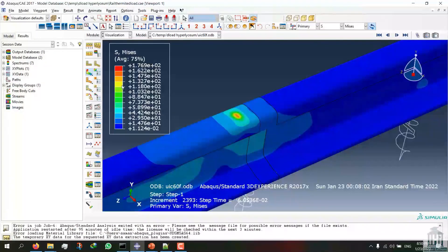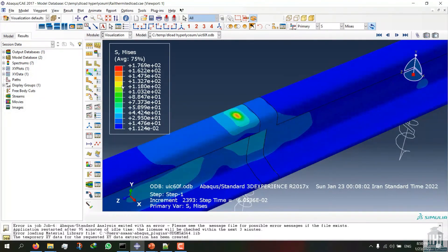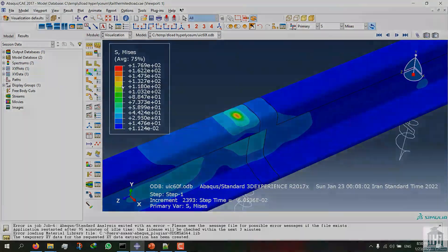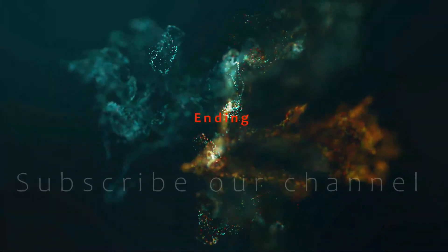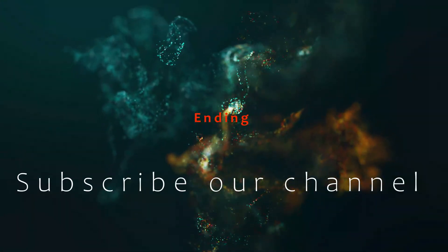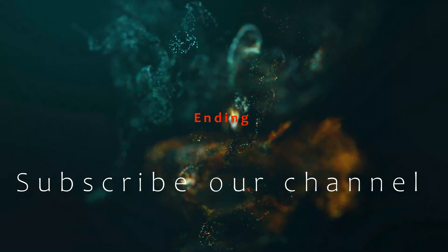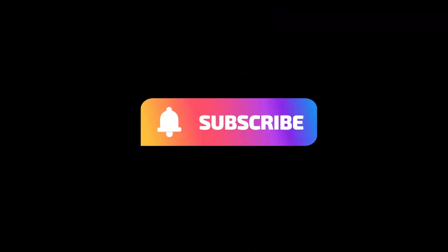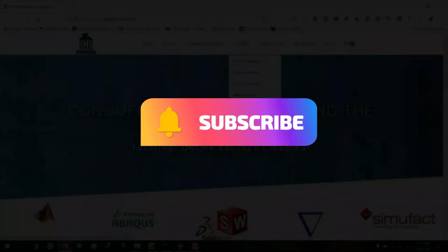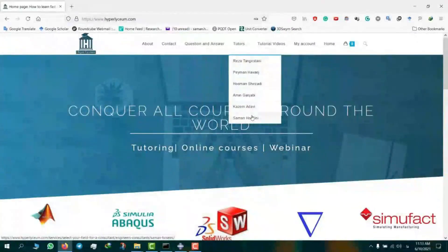Thank you for your attention. I hope you enjoyed this tutorial — if you have any further questions please don't hesitate to contact us via email at Hyperlysium. This video was made by Saman Hosseini. To find his contact information and updated resume, please visit our website hyperlysium.com.